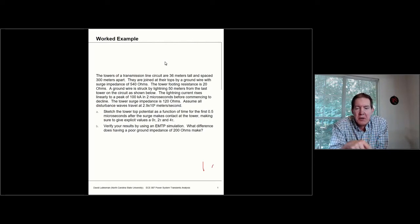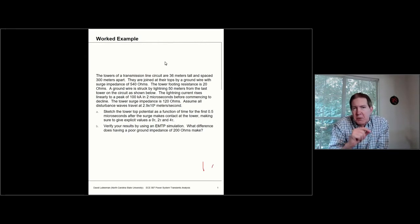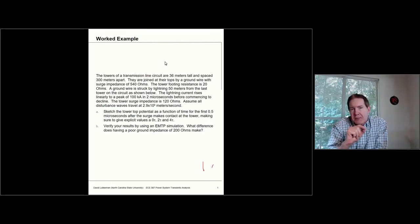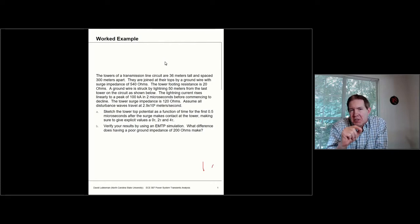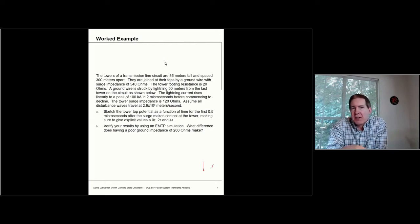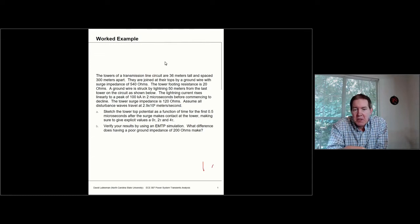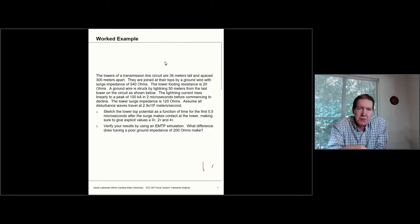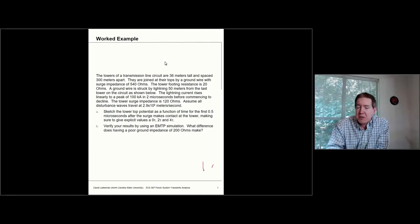We're really concerned about what the initial voltage is going to be. Then we'll see that the reflection from the bottom serves to attenuate the voltage response a little bit. After that, we can take a look in PSCAD at what the difference in grounding impedance is going to be.